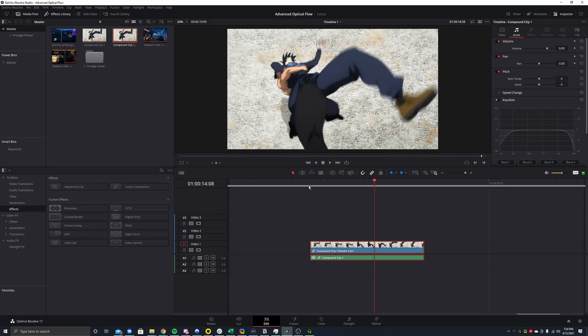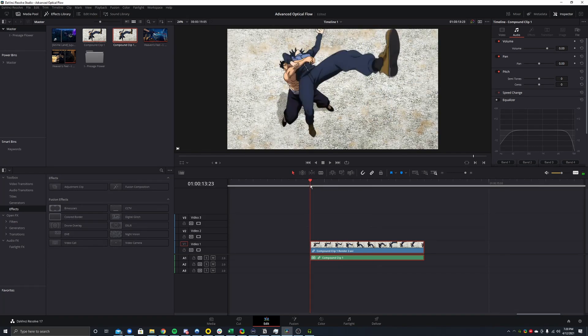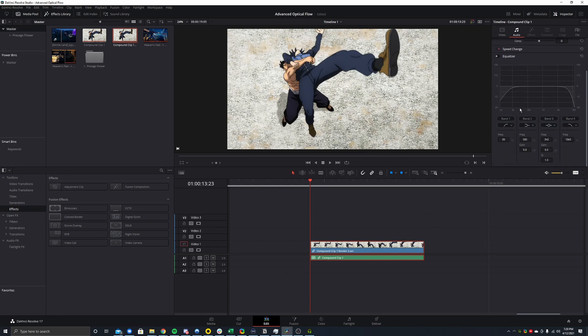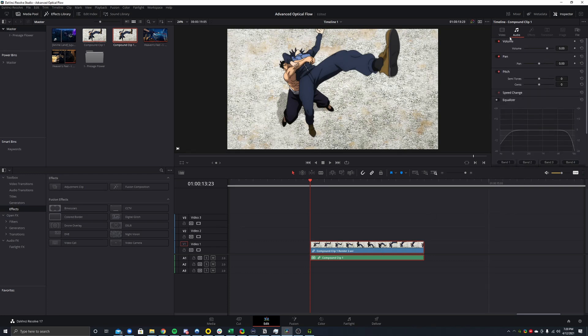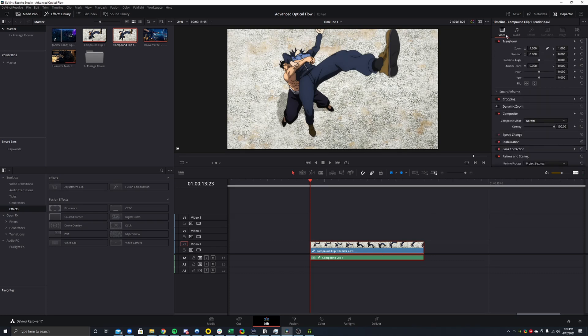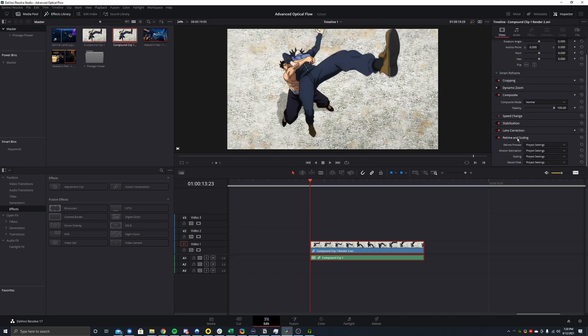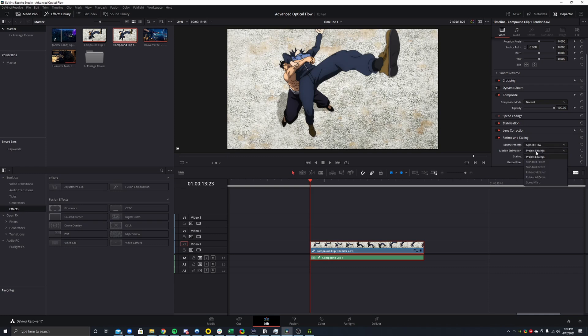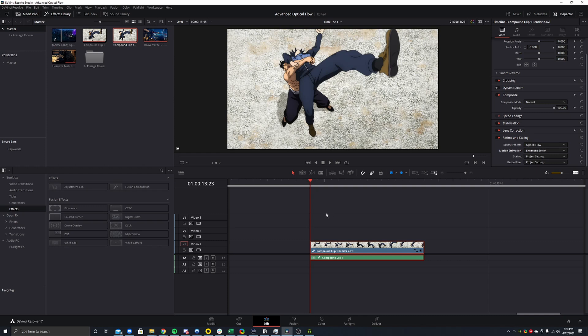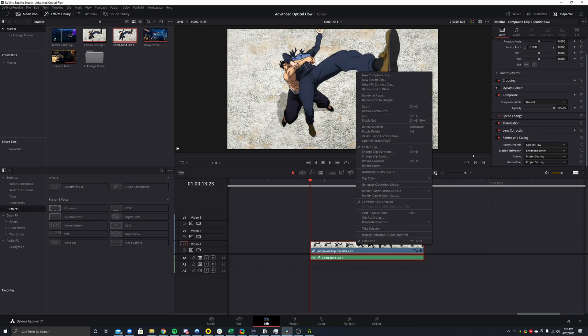You can see this now has AVI, so we're on the compound clip. So now the next step is we want to use optical flow on this. What you want to do is go up here, click inspector. If this isn't here, video retime and scaling, retime process, optical flow, and then motion estimation, enhance better. And if you do that, it should start adding that effect. However, you won't actually see anything because we haven't stretched our clip at all.